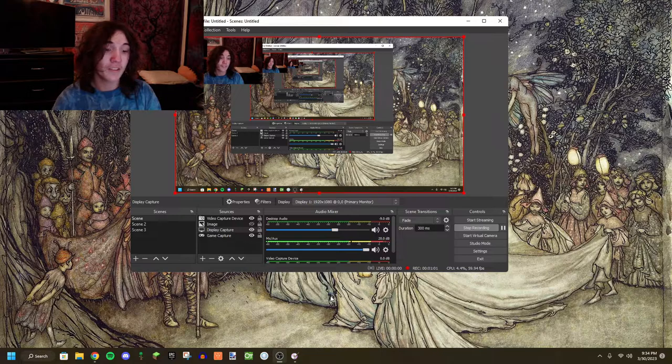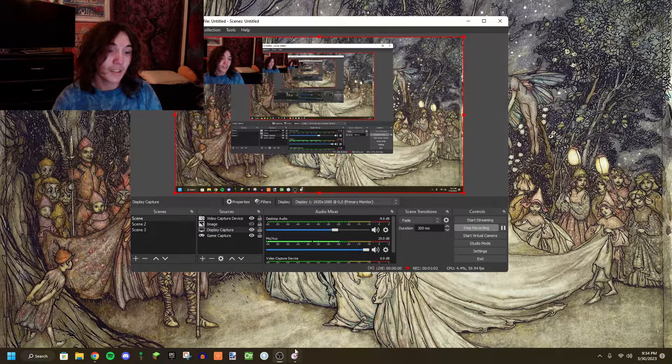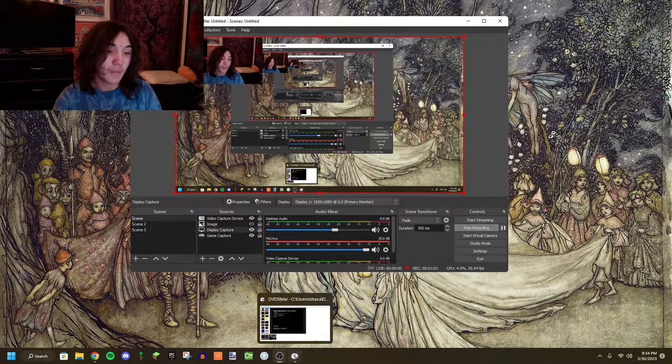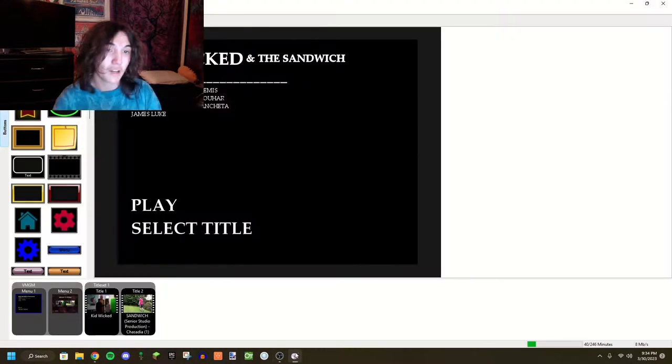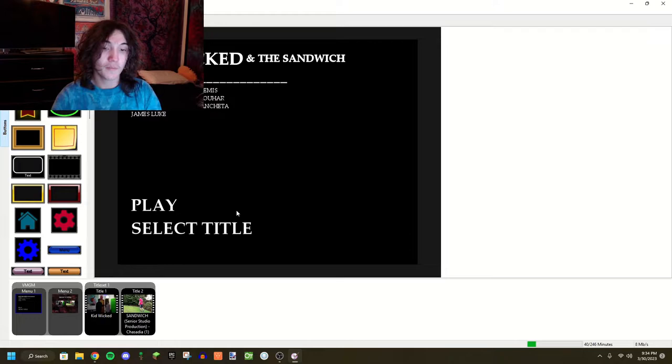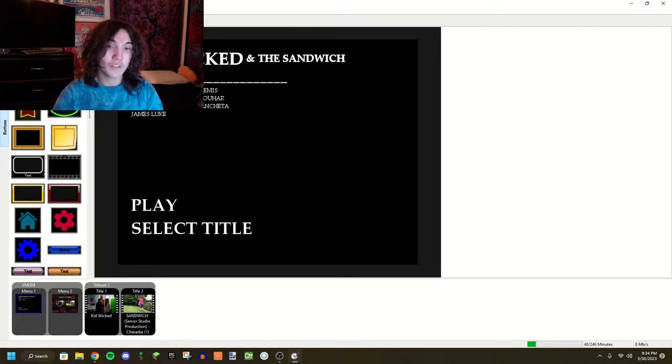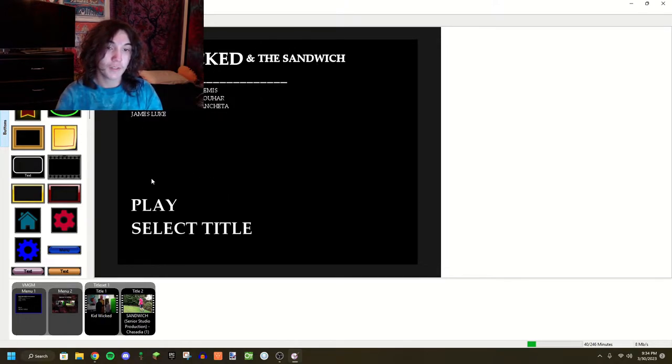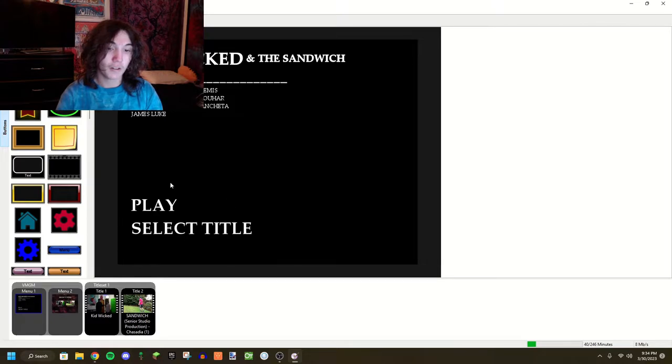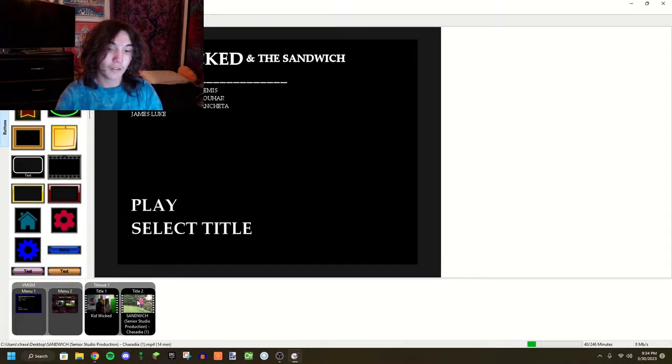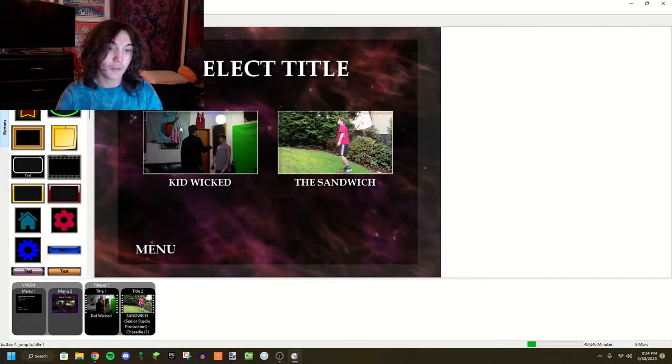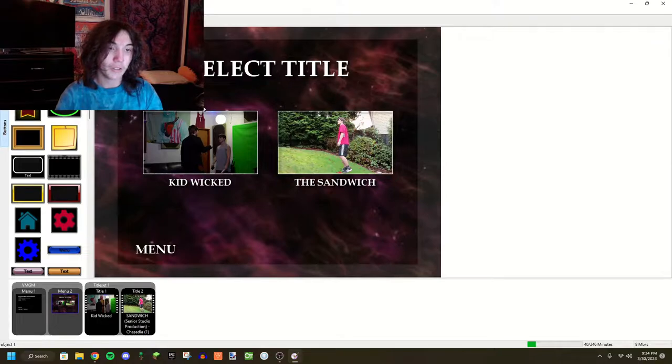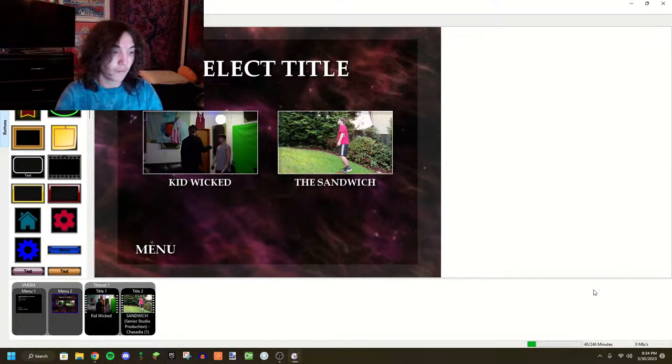And then I made an actual menu. Alright, so some of these are buttons. This up here is not buttons, but play and select title are. Play plays both of these videos down here. Select title takes you to this where you can play each individual video if you don't want to watch the whole entire 40 minutes of content.